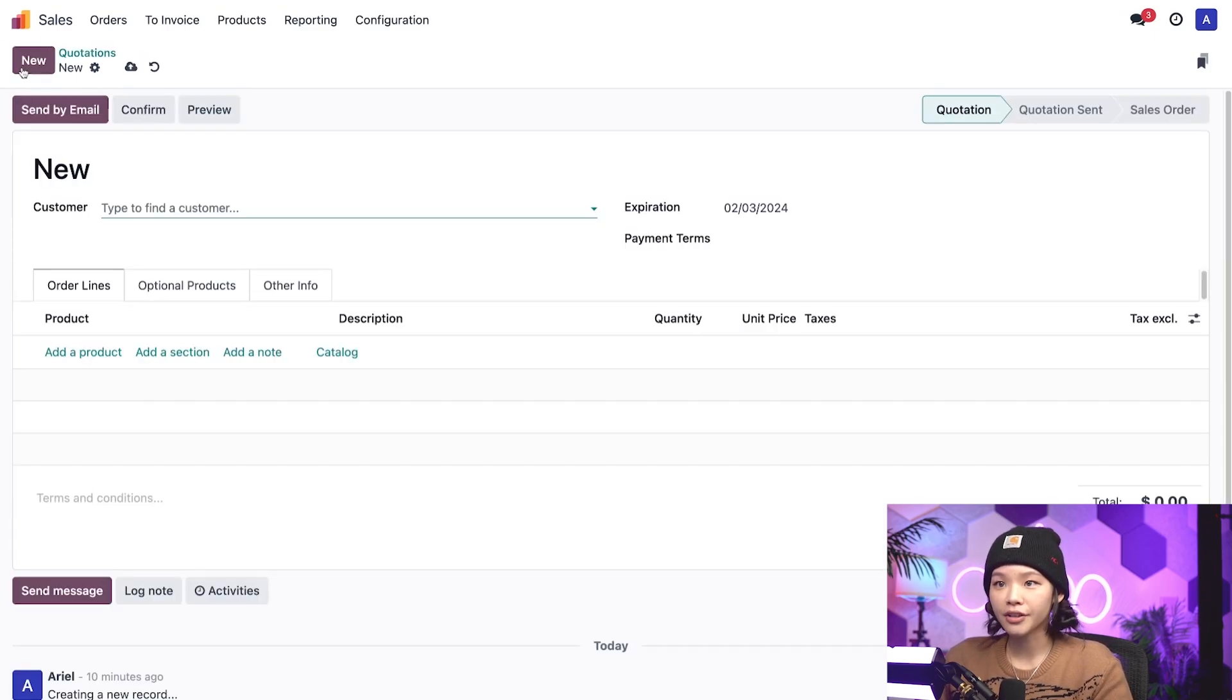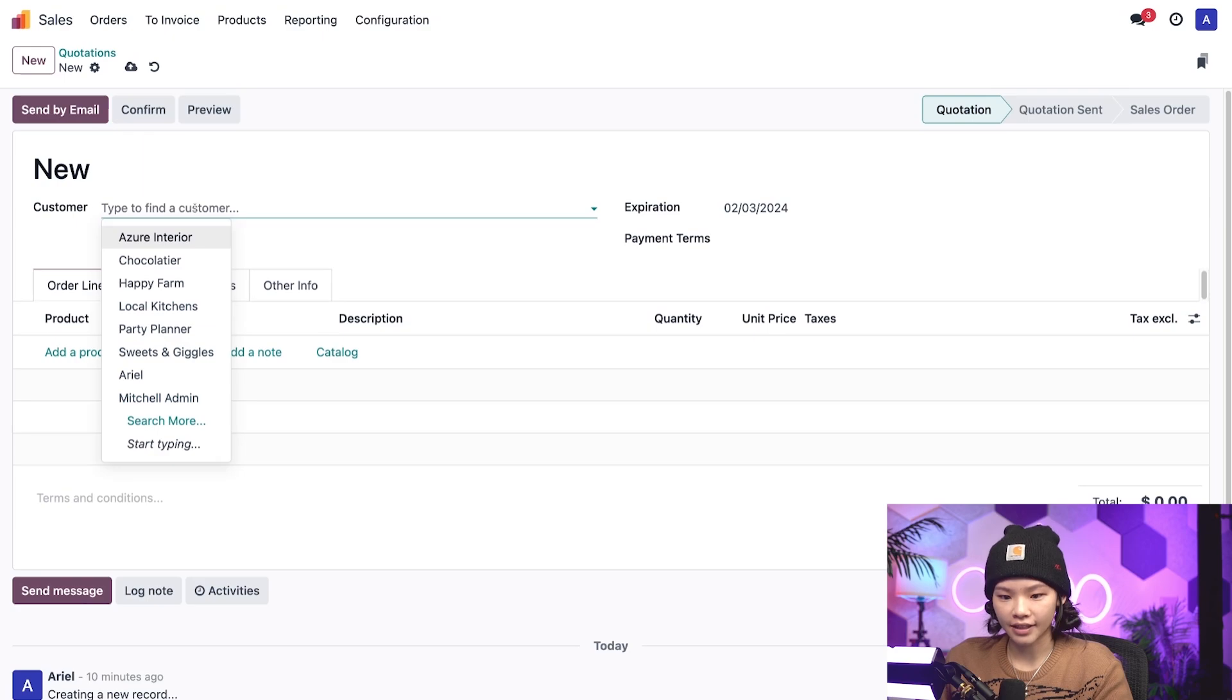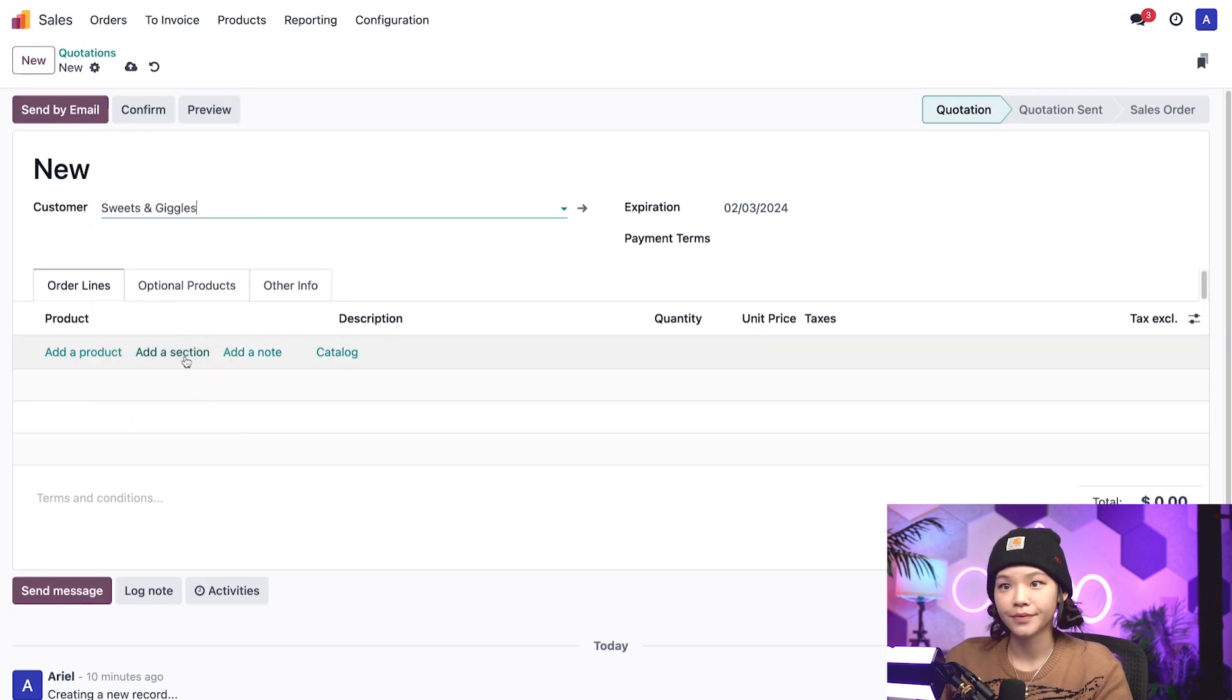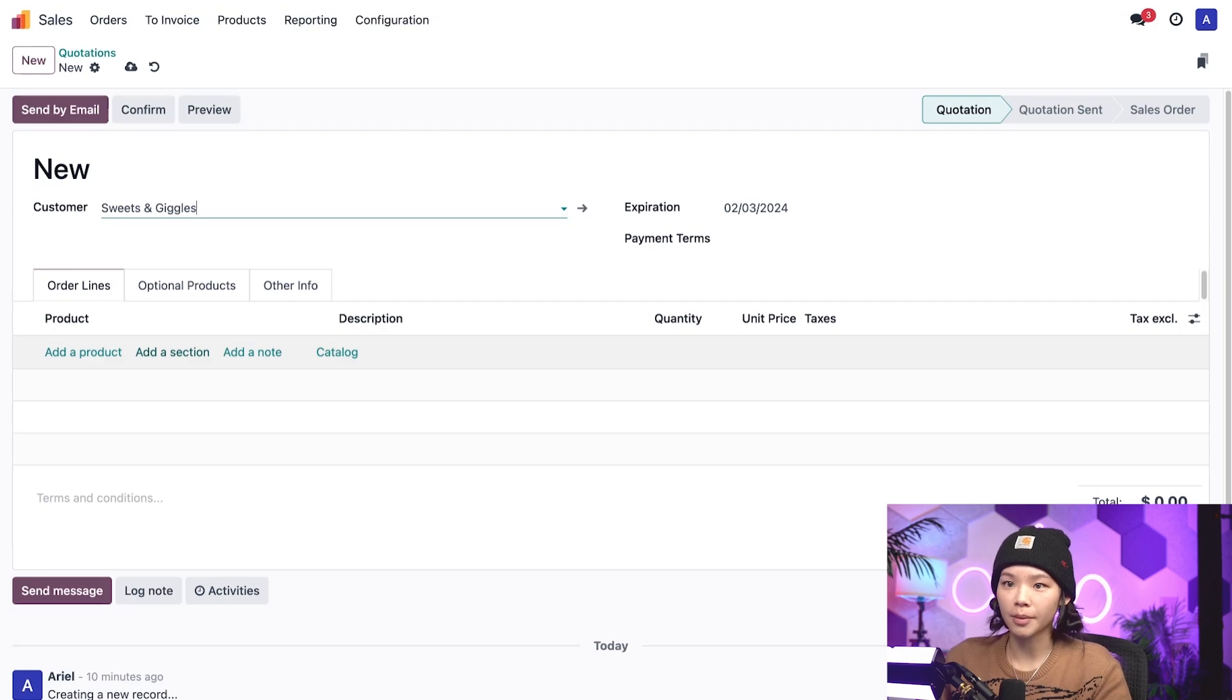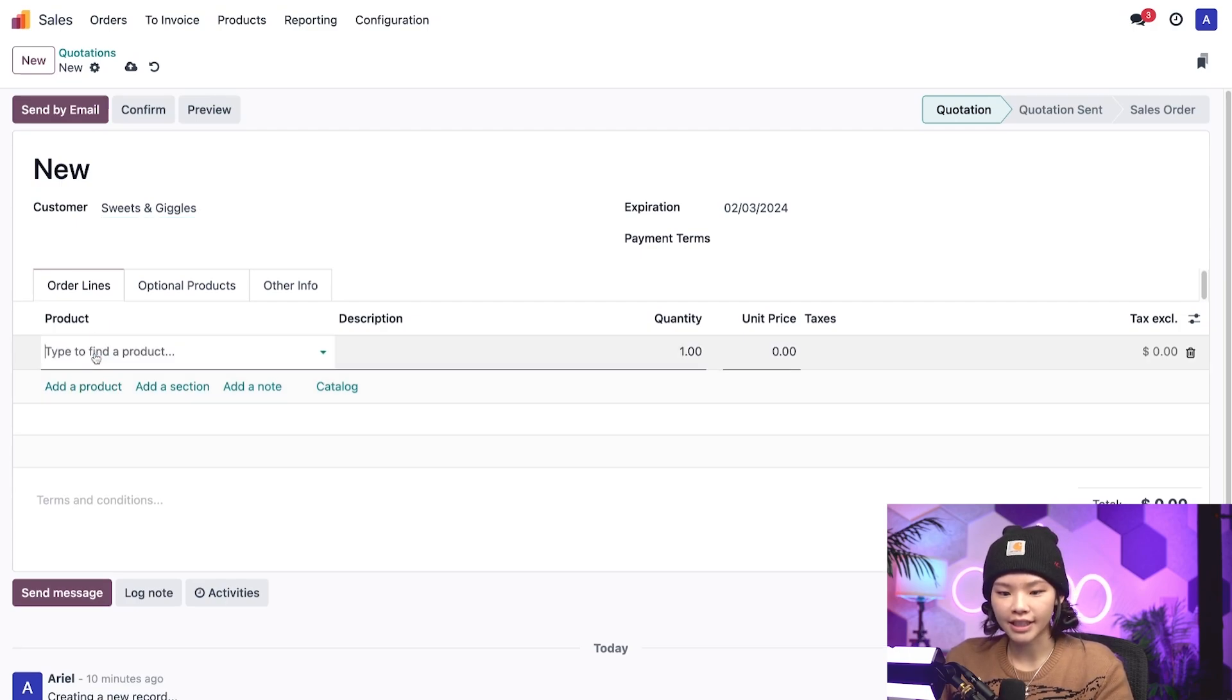Now our new customer is Sweets and Giggles, and they're needing chocolate bars to bake cakes for their pastry shop, and they'll need 60 chocolate bars.